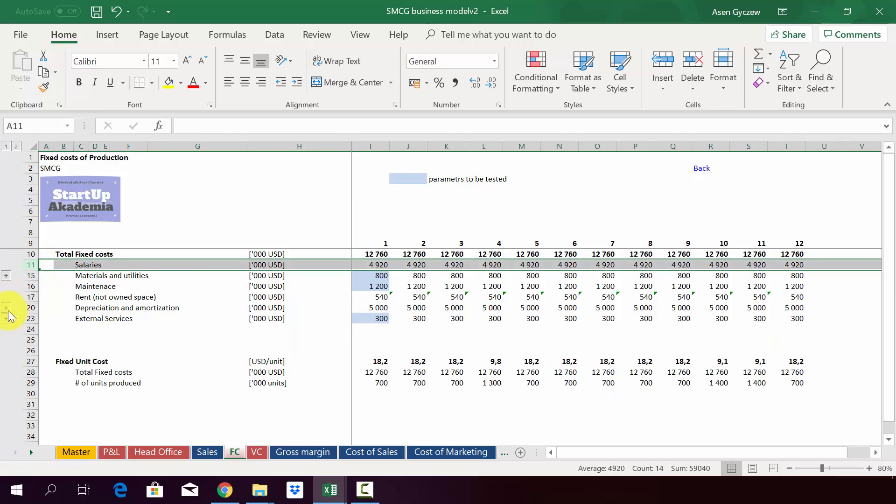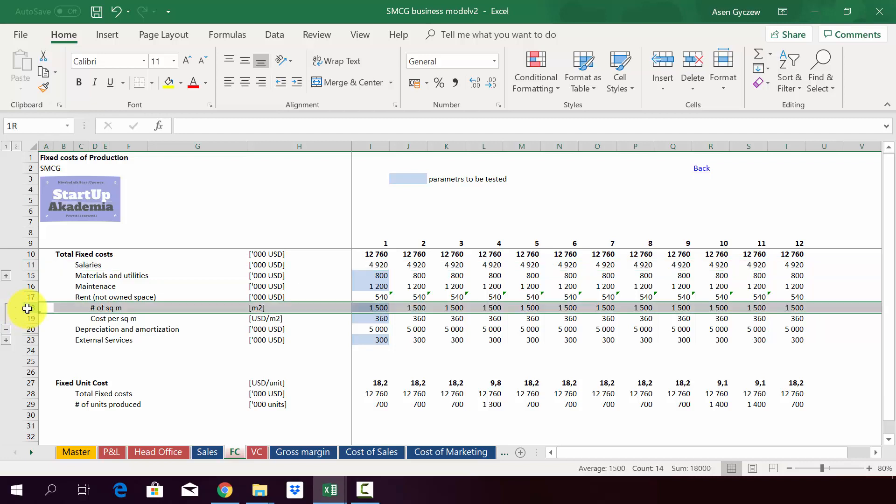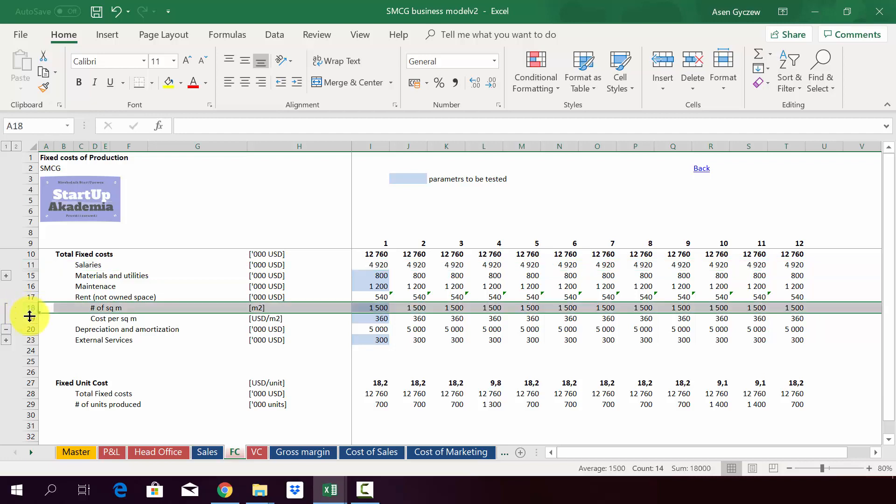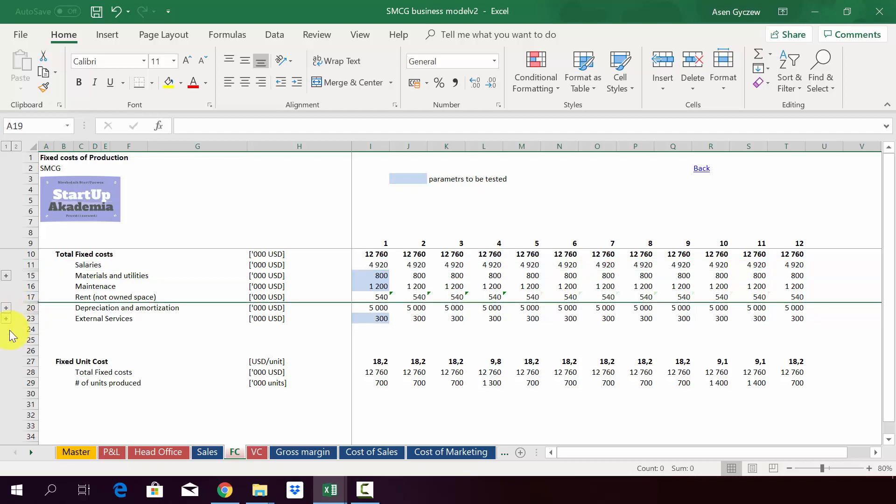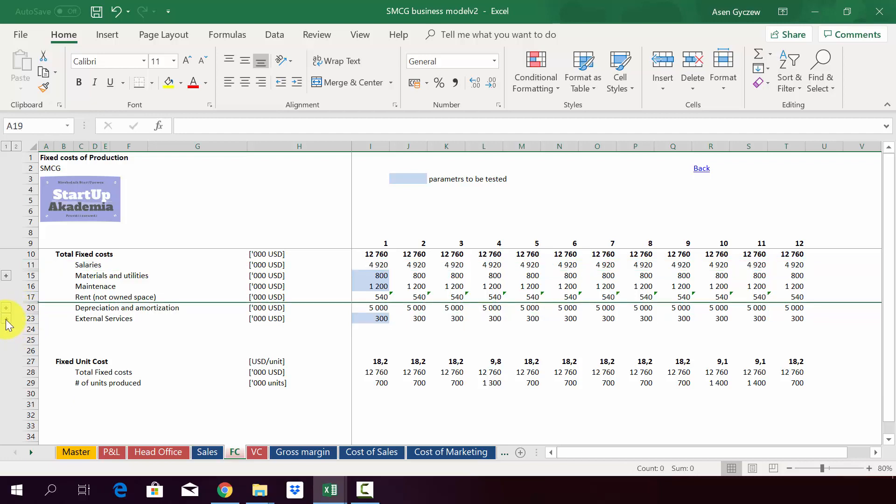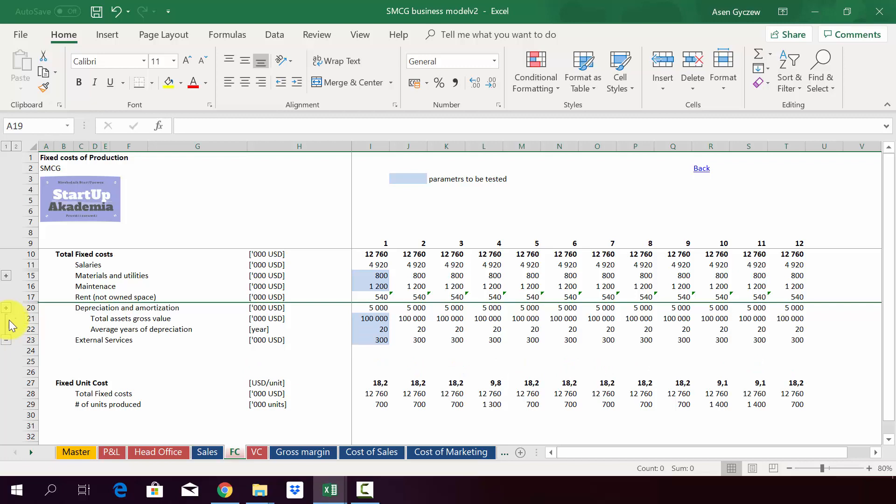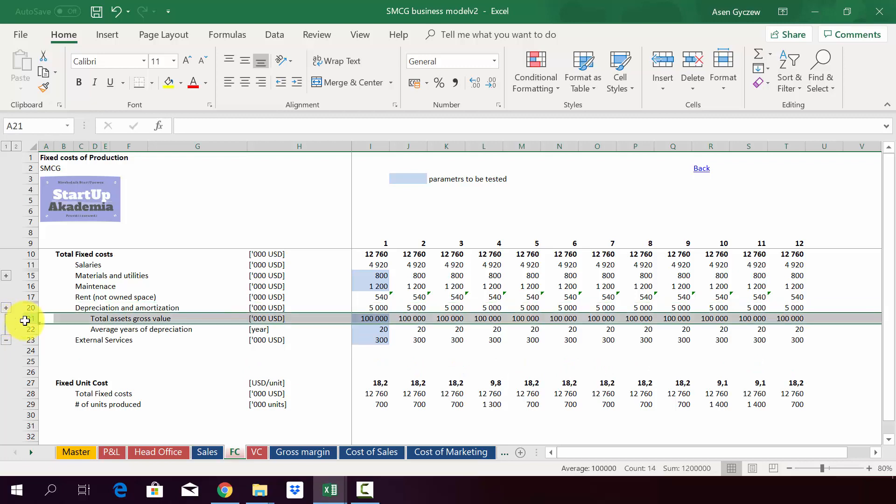When it comes to the rent, it's simply number of square meters multiplied by the cost per one square meter. Depreciation is calculated in a simplified manner.